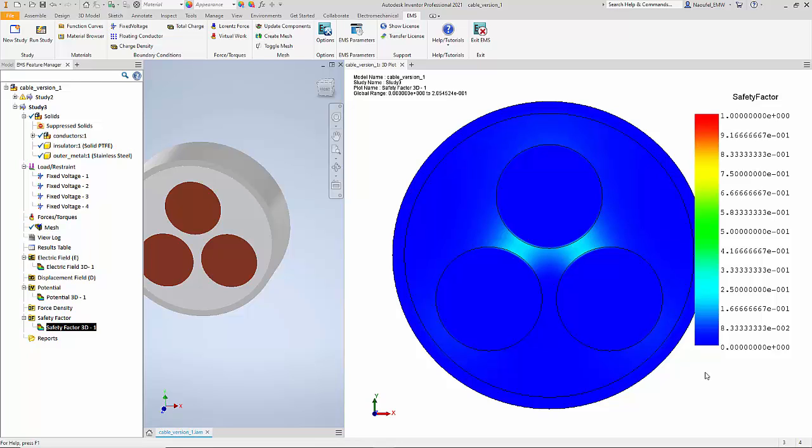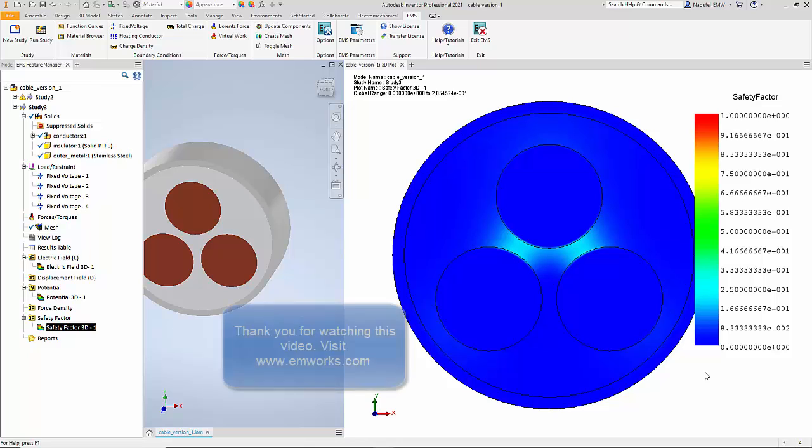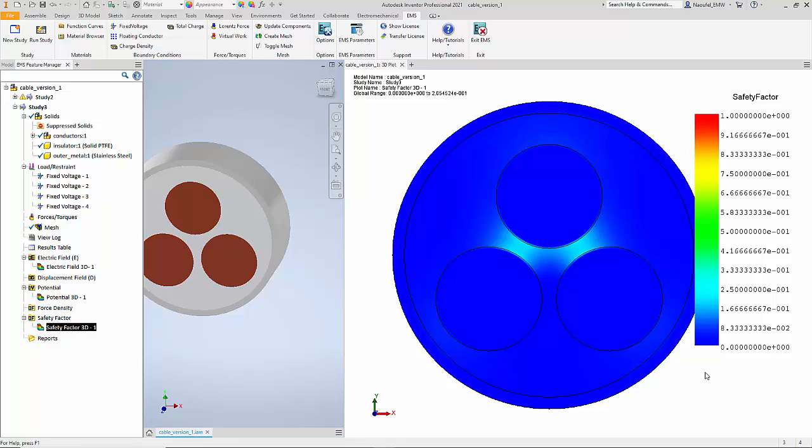In this demonstration you saw how we can use EMS for Inventor to solve electrostatic simulation problems. We used a three-phase cable example. We also saw how you can modify your geometry and then EMS for Inventor captures all the previous existing study properties and you can rerun the simulation and compare results between different geometries. Thank you for watching this video.